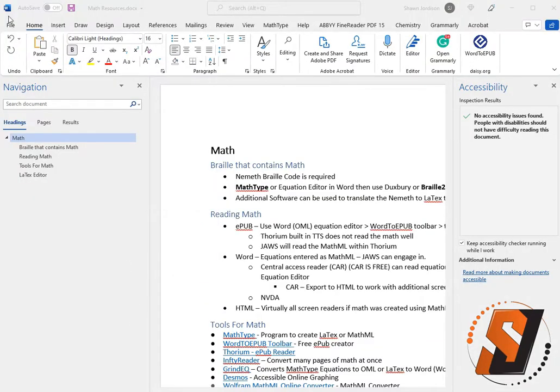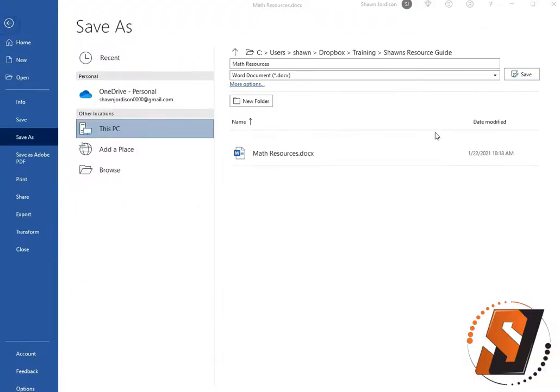Select file and then save as. Change the save type to PDF.